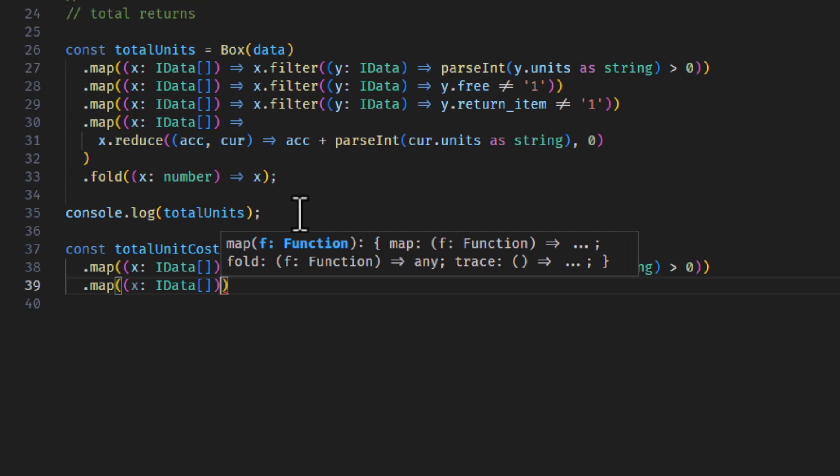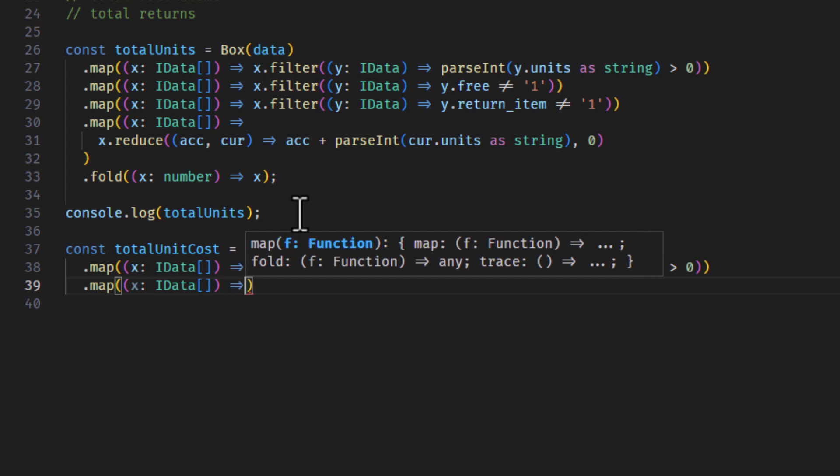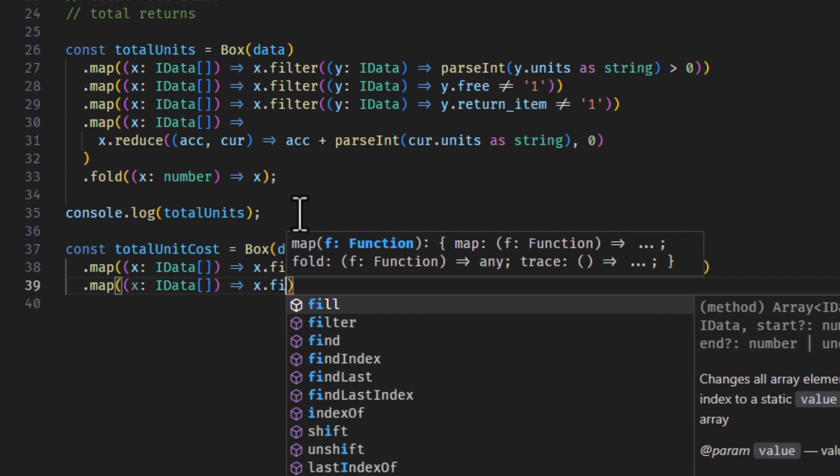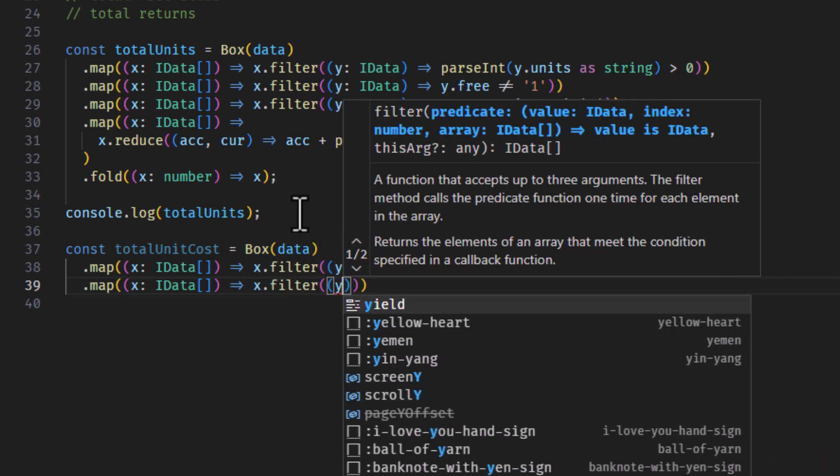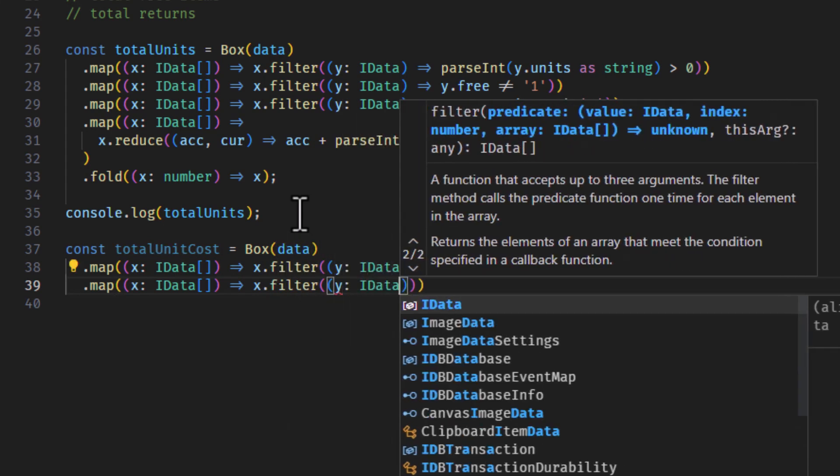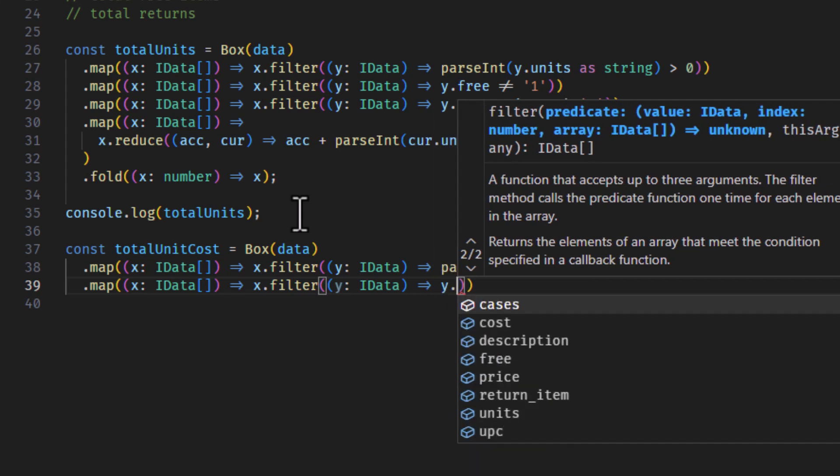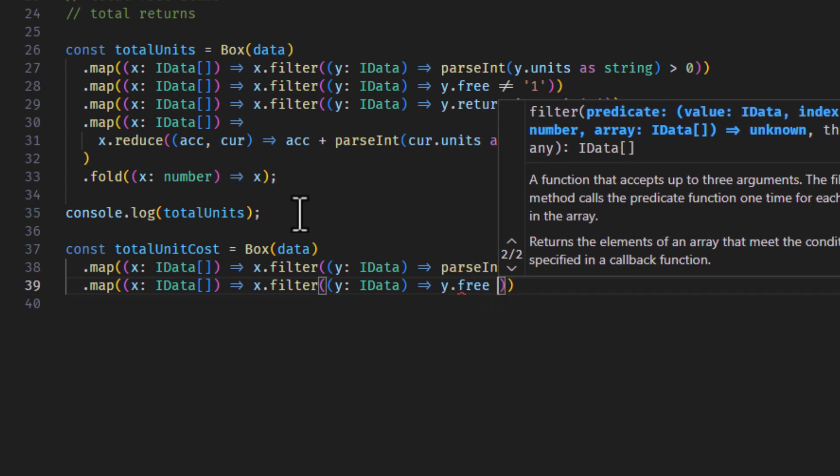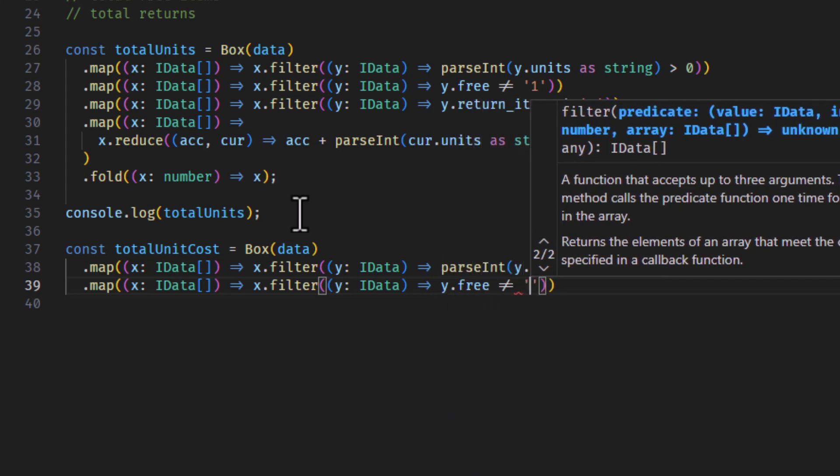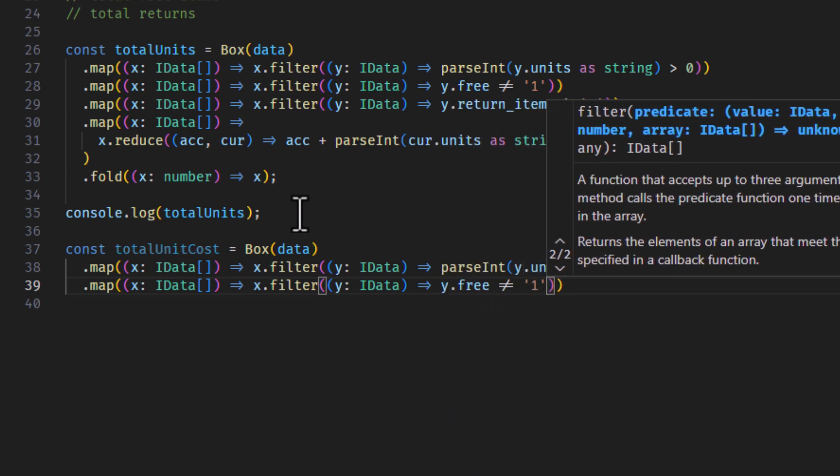And then we'll take the returns out and keep them separate, because they do affect the cost, but we'll just leave them out. We'll keep it simple. We'll get fancy here in a little while with some more videos. So, x.filter, y.data, y.free is not equal to one.